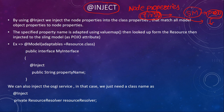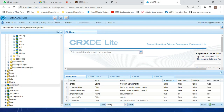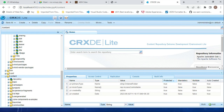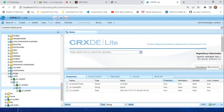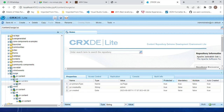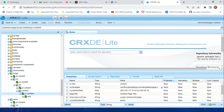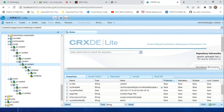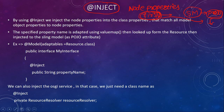In CRX/DE, going inside the content folder, we can see the actual information stored there — inside 'we' and 'en' and the content node. These are nothing but your properties: jcr:title, cq:template, and so on. If you want these properties in your Sling Model — in your Java code — we use the @Inject annotation to achieve that.